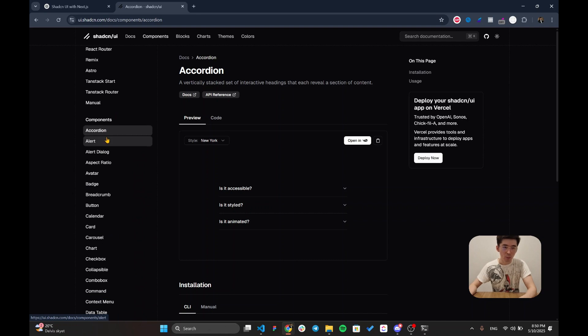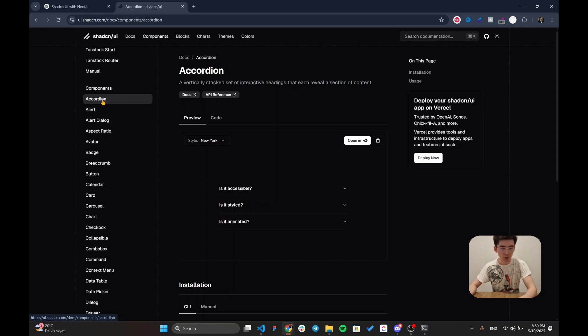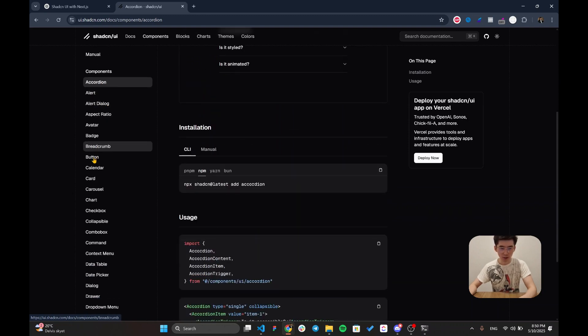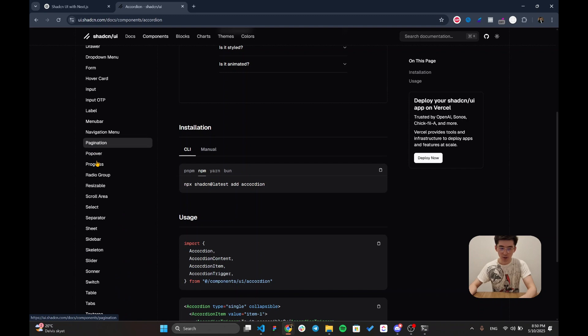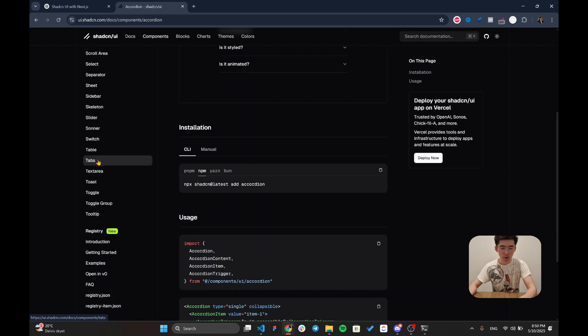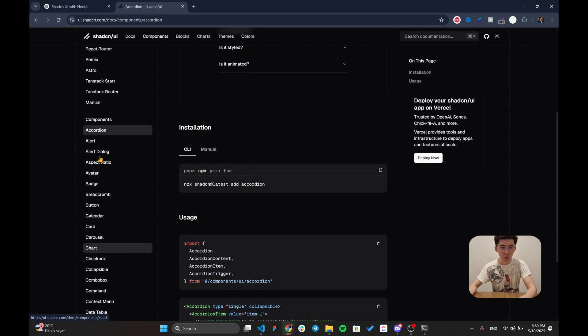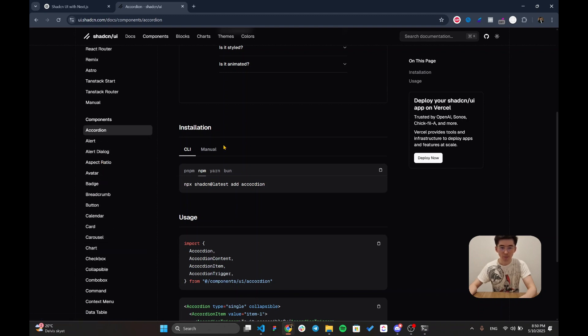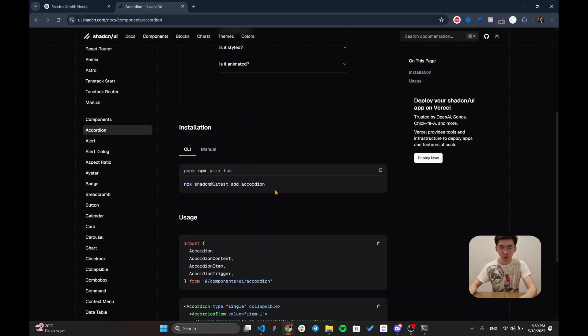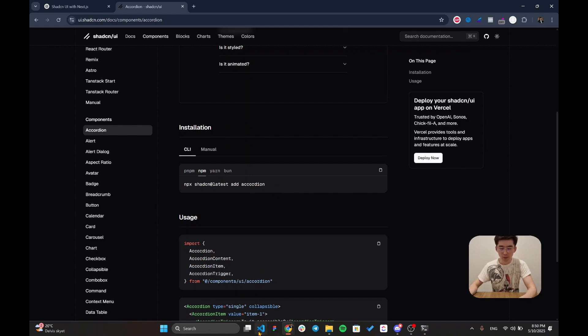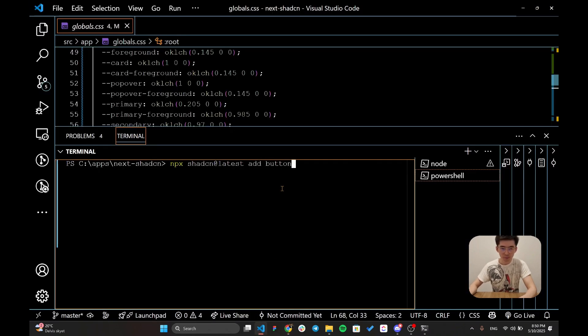All of the components are included within the documentation which is going to be accordion alert or any other component that's included within the list. You can also copy any npm command in order to install it. Let's run this command.